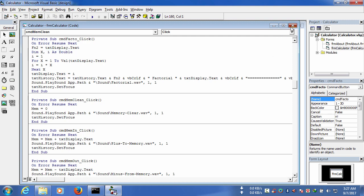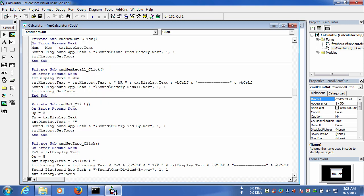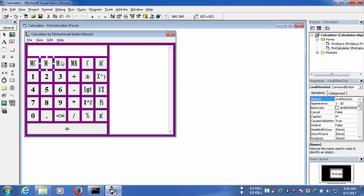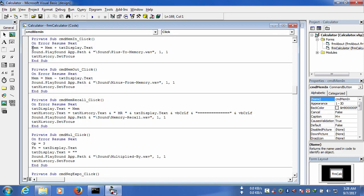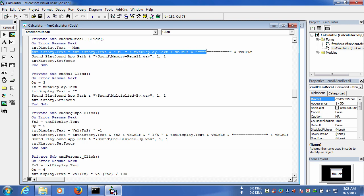For memory clear, we have written: memory equals zero. For memory minus, we have written: memory equals memory minus text_display.text. For memory recall, we have kept the memory value under text_display.text and it will also show the history.